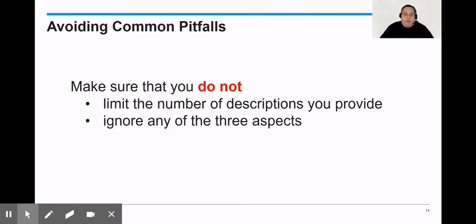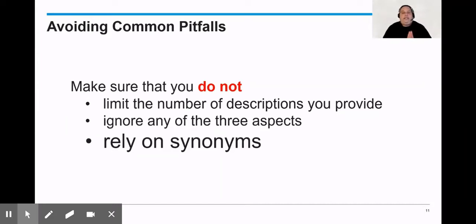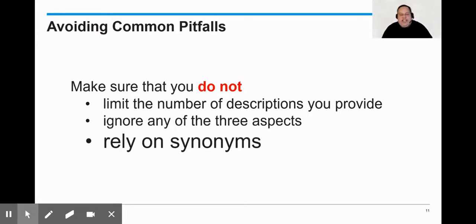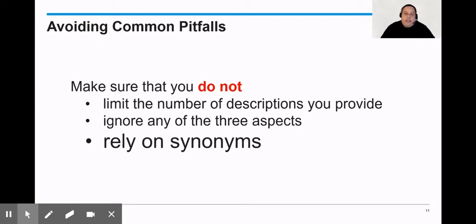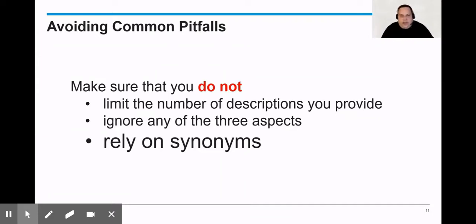But the biggest pitfall, the number one thing I see students do which I want us to avoid, is please let's not rely on synonyms. Saying that a character is funny and comedic and humorous is not the end goal here because at the end of the day you've only given me one aspect of this character. So go ahead and pause the video again if you'd like. Look at the list. Do you have words that describe each of the three aspects? And do you have any words that are essentially synonyms of one another? At that point, cross one of them out and see if you can push yourself to extend the characterization of the person you've selected.